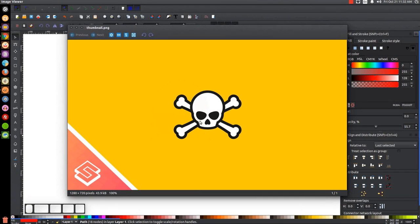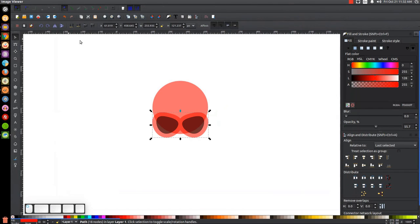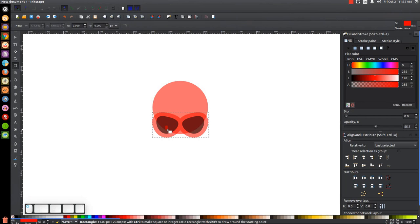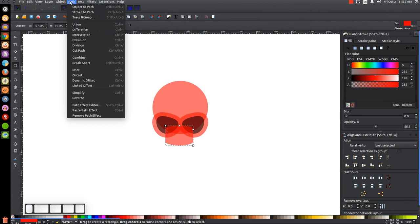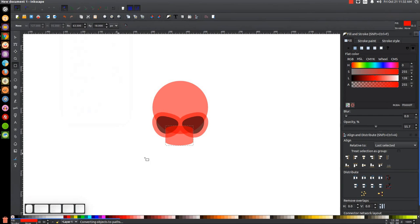Next, I'll create the bottom portion of the skull, which is where the top of the jaw would be. I'll grab the Squares and Rectangles tool and click and drag on the canvas to create a rectangle. I'll take the top-right corner node and bring that down a little to give it rounded corners, then take the other node and bring it all the way to the left to give it a rounded edge. Then I'll finalize that by going to Path > Object to Path. Now I want to make the top of this rectangle wider than the bottom.